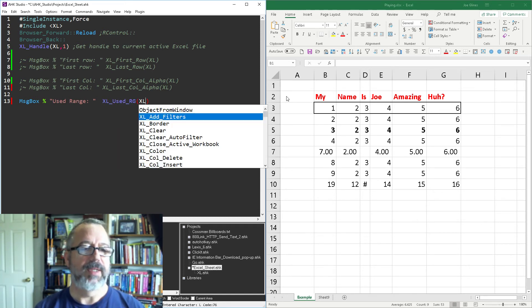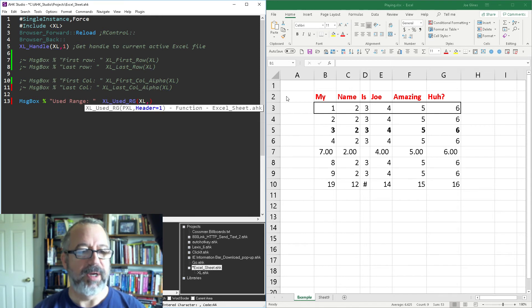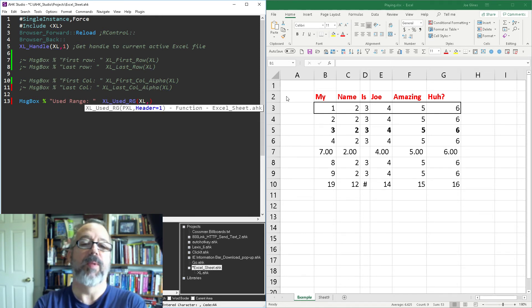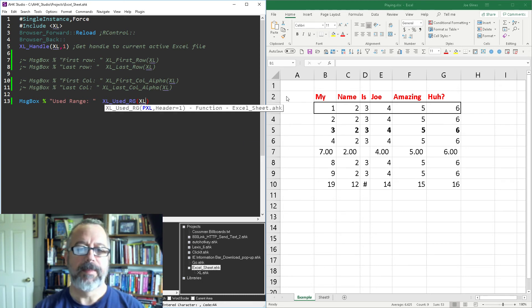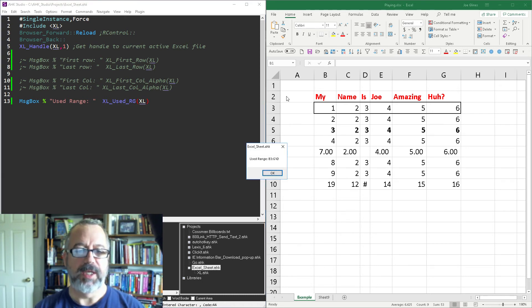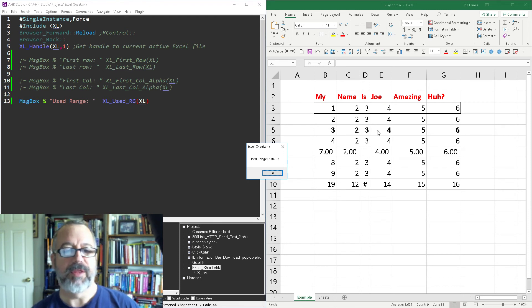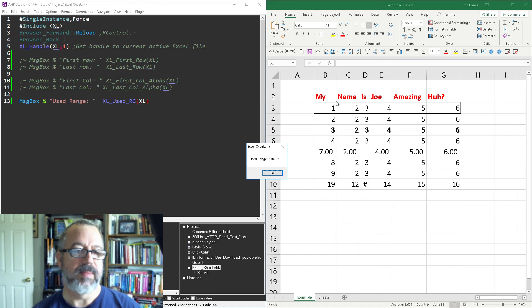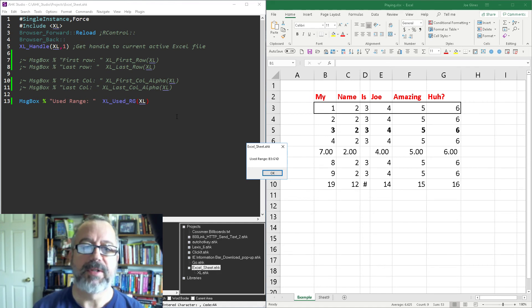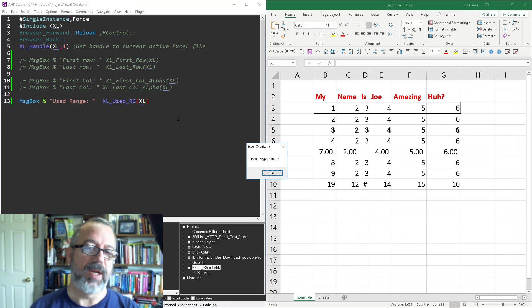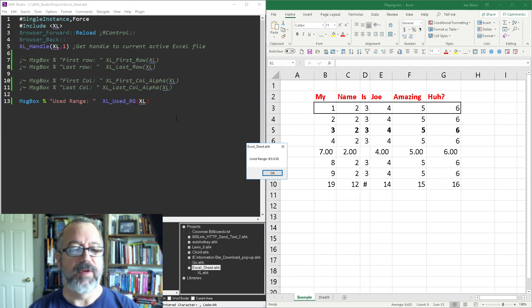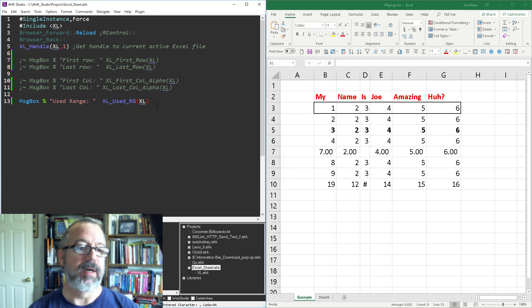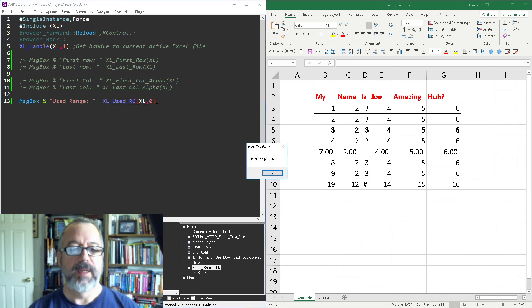So range Excel. Now if you saw there's a parameter here where header equals one, meaning I don't want to include the header. So if I can leave this blank and you'll see when I run this it's actually gonna give us B3 to G10 right. So B3, notice it didn't start on B2 because I said hey basically the headers, I use this for like filtering and sorting data, I don't want my header included into that right. So if you want to include the header just set this to be zero and when you run it then it'll include the actual full used range.